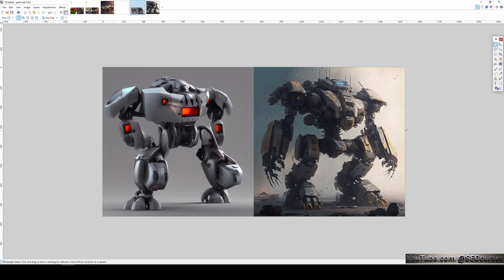However, the left one is very primitive, very simple. It is not even like a battle robot. So, this is the difference of Kandinsky 2.1 version and it is totally free to use on your computer forever as you wish.